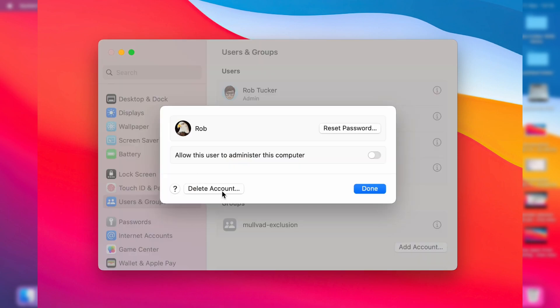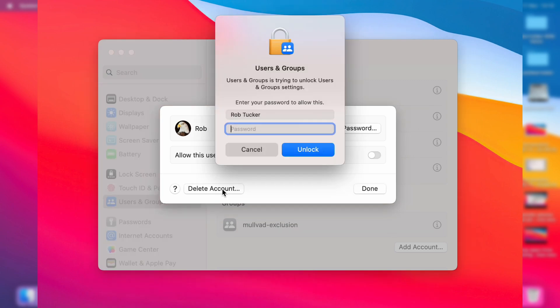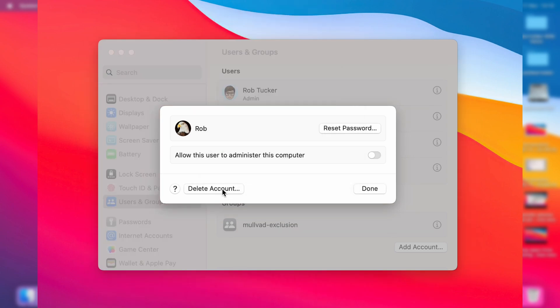On this window you can then see the option for delete account so click on it like this and you then need to enter your password. So I'll enter mine now to unlock it.